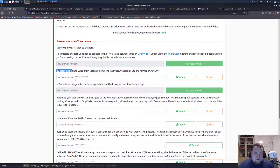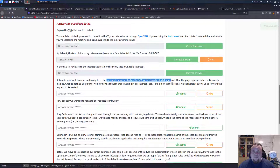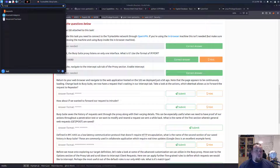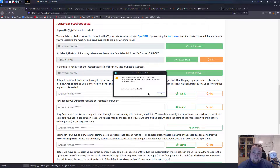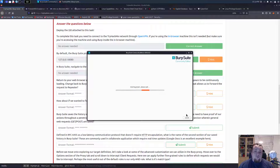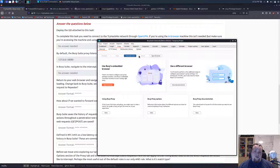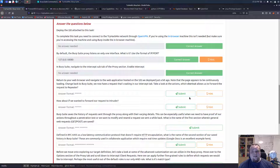By default the proxy listens on the interface 127.0.0.1 colon 8080 - is that the syntax? Yes. Which shortcut allows us to forward a request? Let's start up Burp Suite so we can see this. In the proxy here you have the forward, the drop, open browser, and action - intercept is on. The forward shortcut is a six-letter answer - I'm going to take the hint.